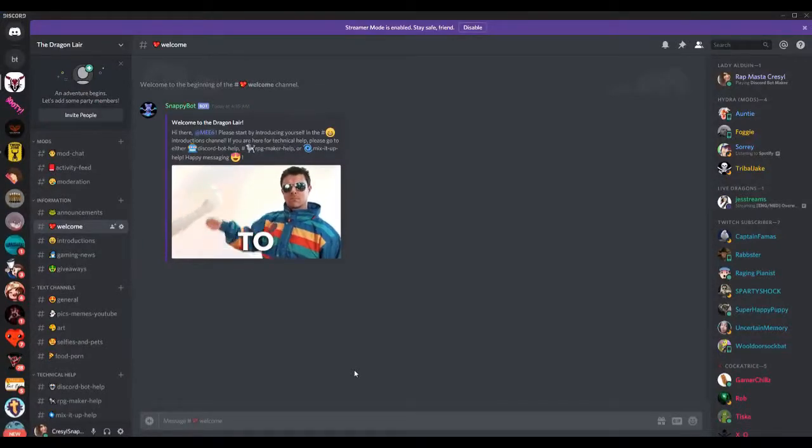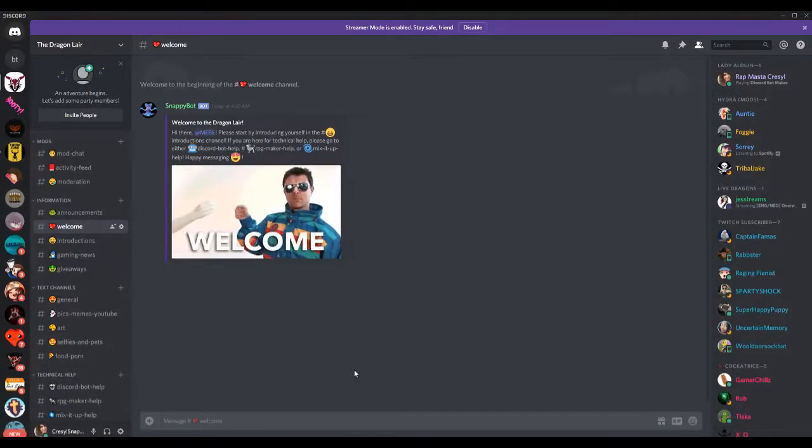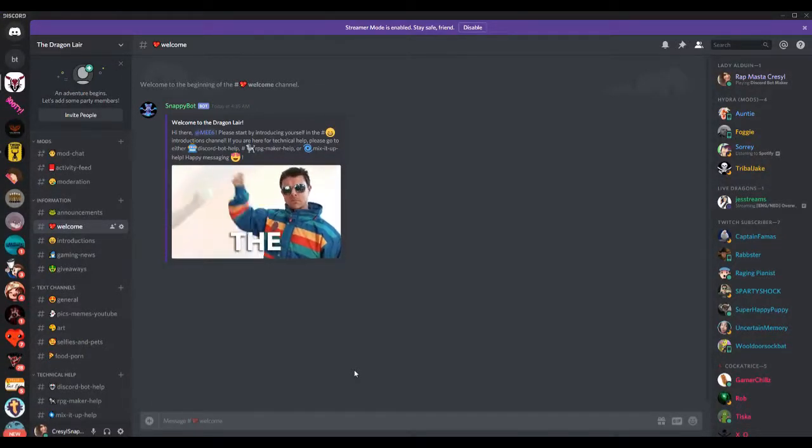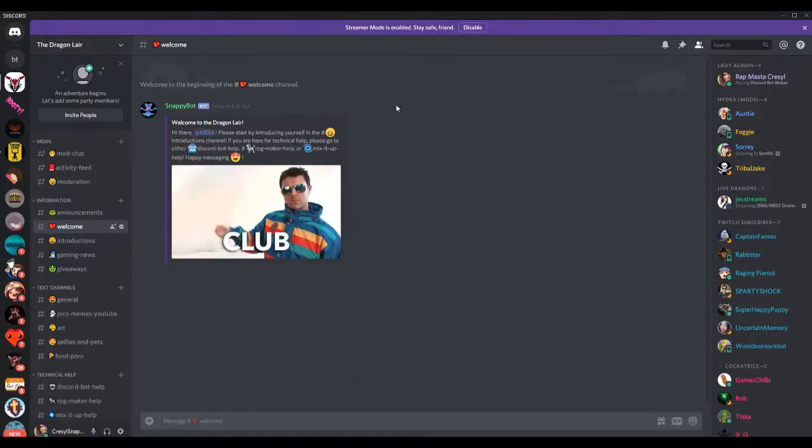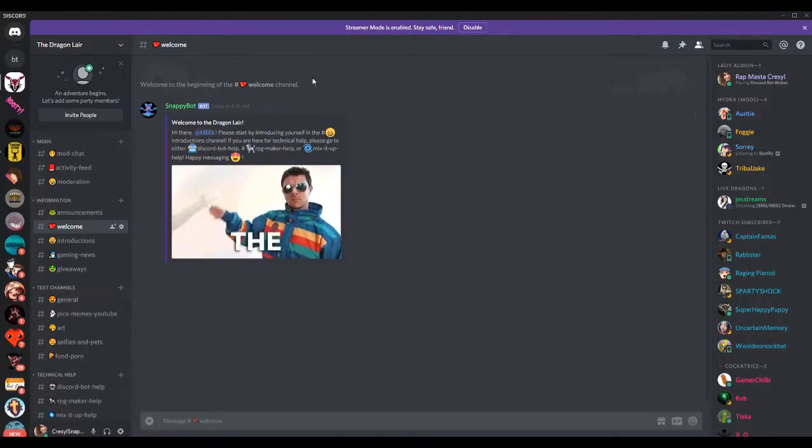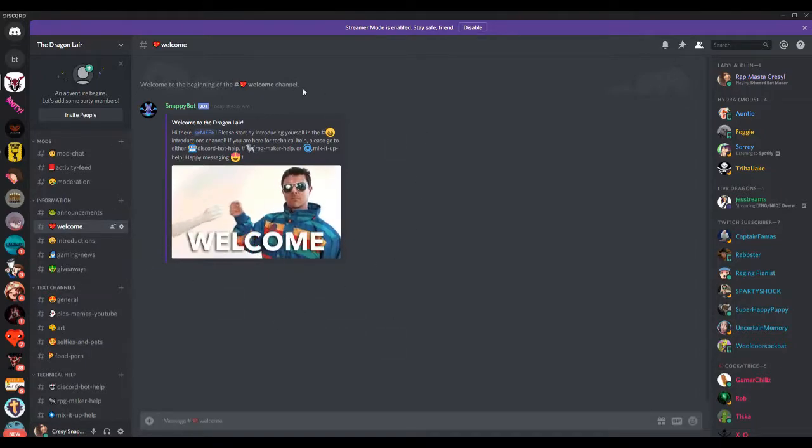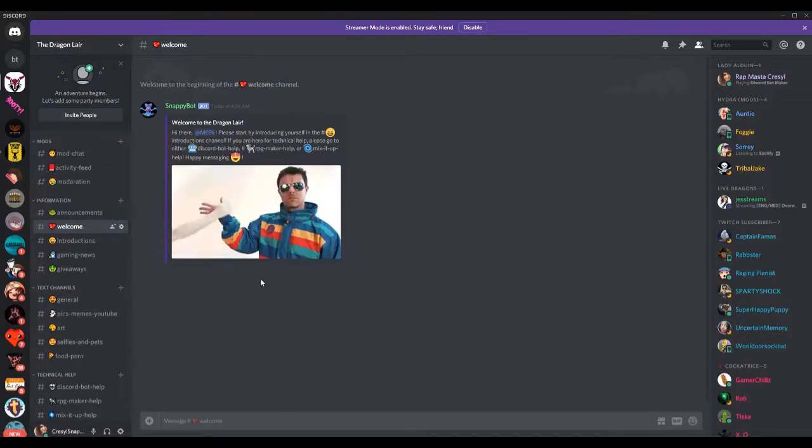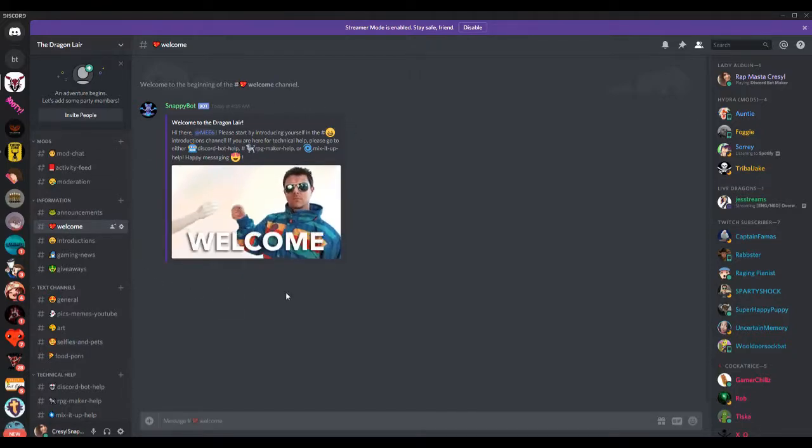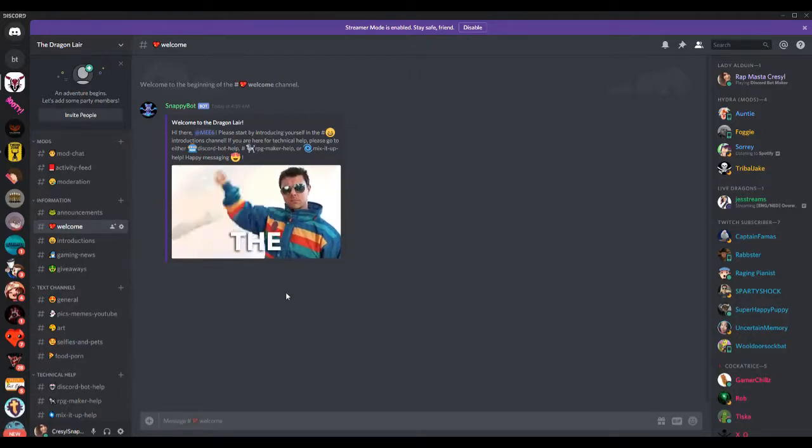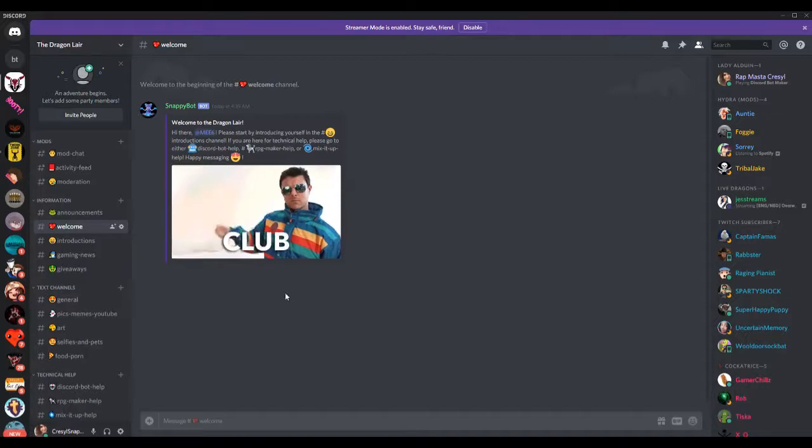Hey everybody, this is KresselSnapdragon back again with another Discord bot tutorial. In this tutorial, I'm going to show you how to make a simple embedded message, kind of like this here. This I created in the last video, but I didn't quite show you how I created the embedded message. I'm gonna show you that here. It's very simple, so it's gonna be a short video.